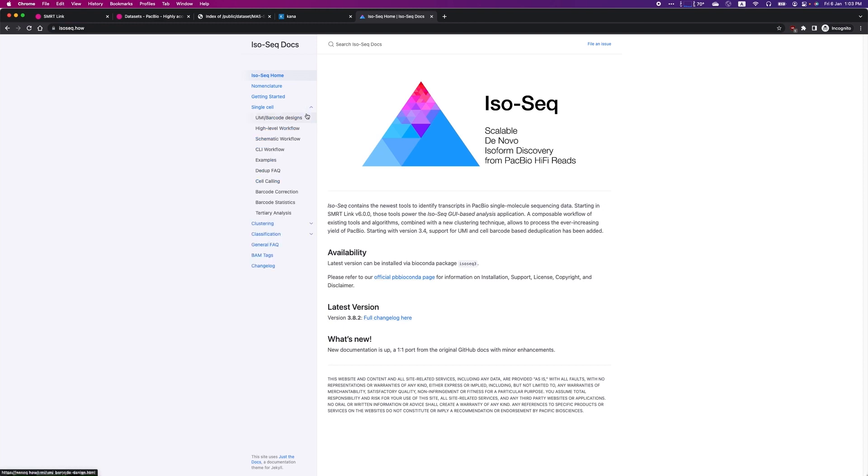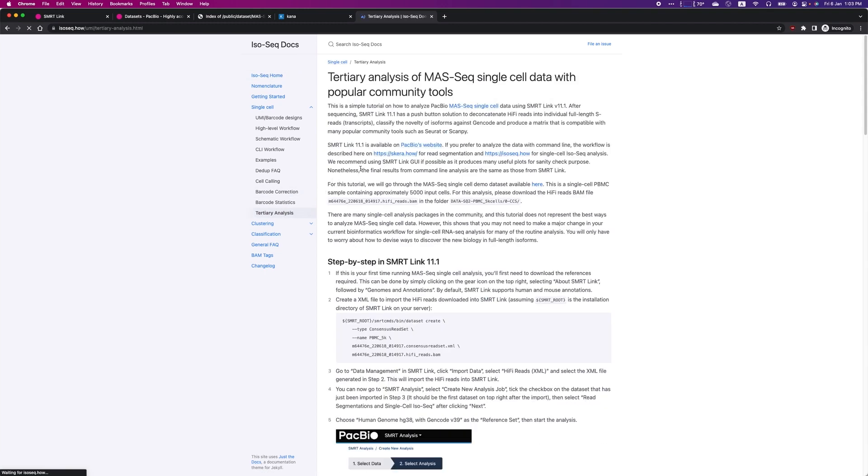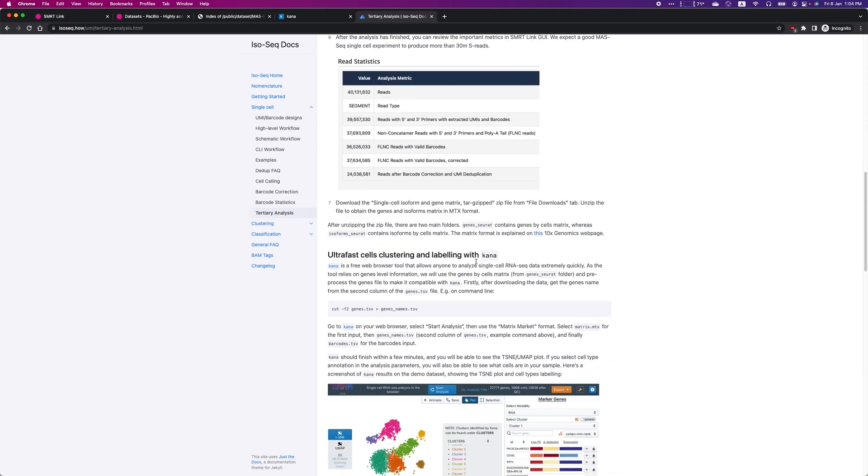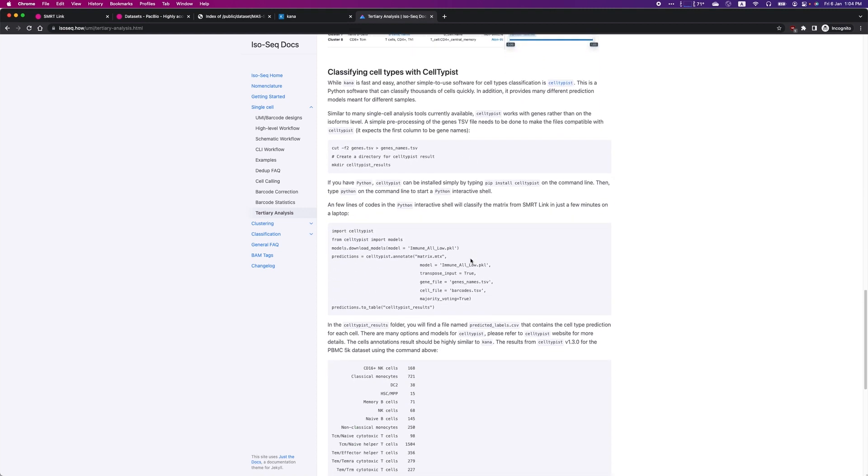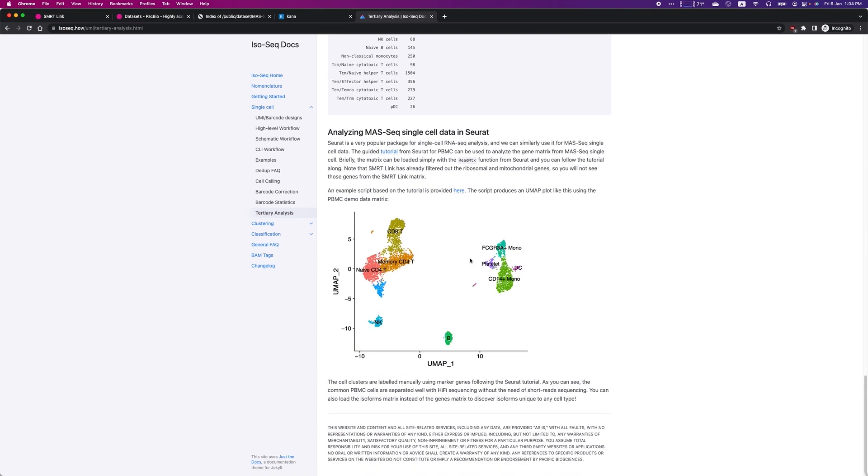On the single-cell page, for example, you will find the instructions of what we have just done with the PBMC dataset. There is also an example script here to process the data using Seurat, and it will generate a UMAP plot for you using the demo PBMC dataset, as shown here.